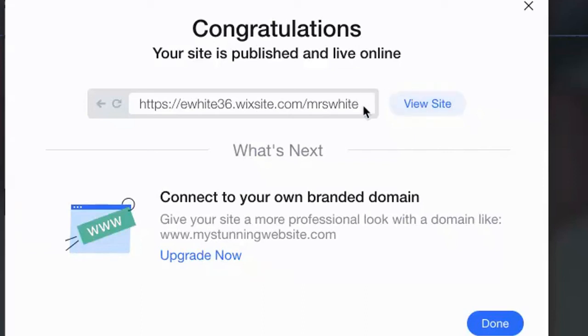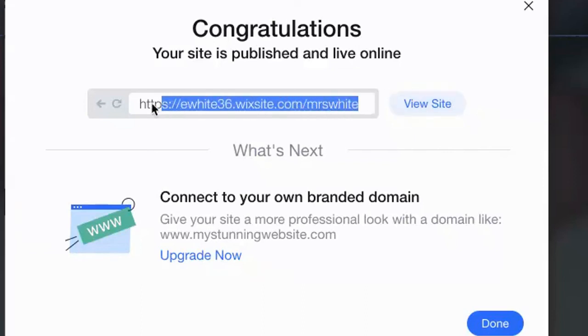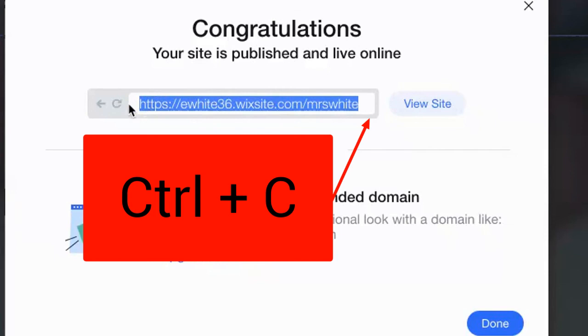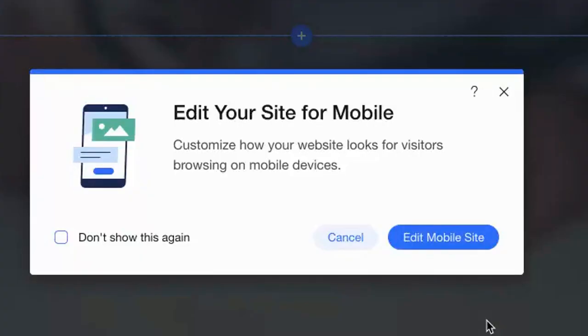When you publish it, you're going to get a website. Highlight this website and hit command C to copy it. Hit done. We'll edit our site for mobile in a minute.